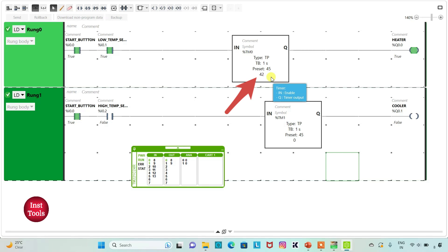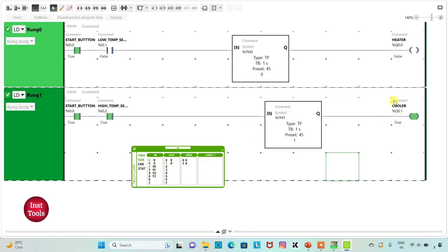The timer counts: 42, 43, 44, 45 — and then the heater will be turned off. And if the high-level temperature sensor senses that the temperature is above 30 degrees, the cooler will be turned on for 45 seconds. That was all about this example. Thank you for watching.